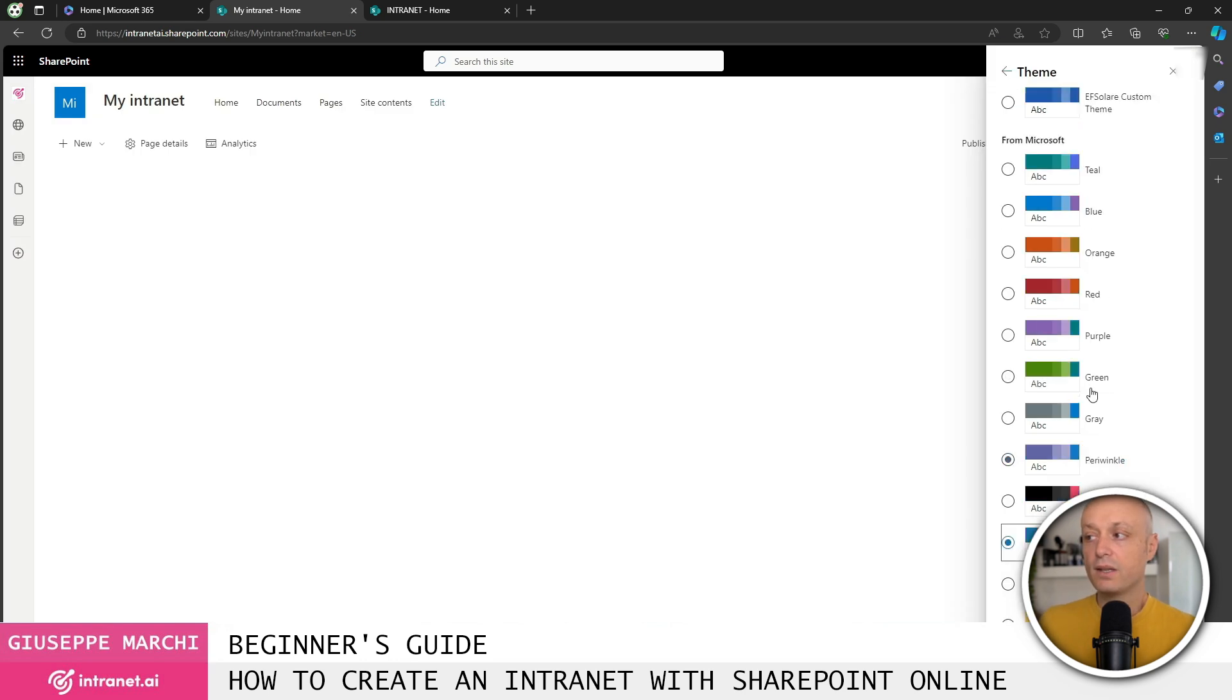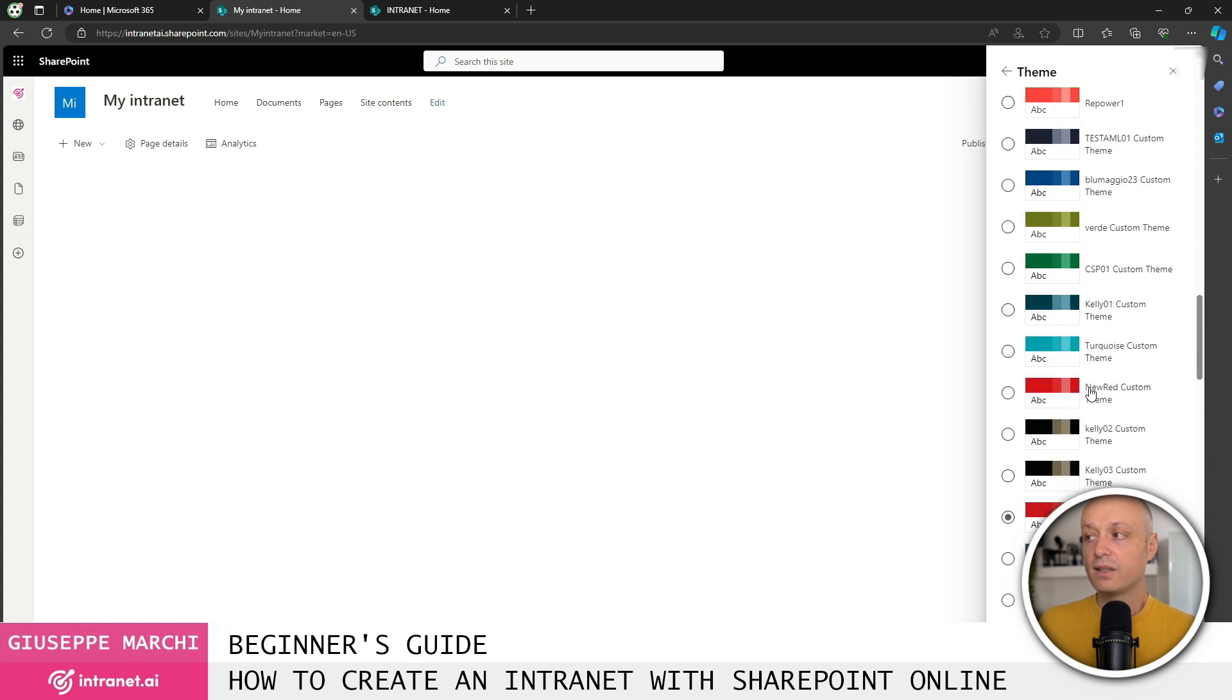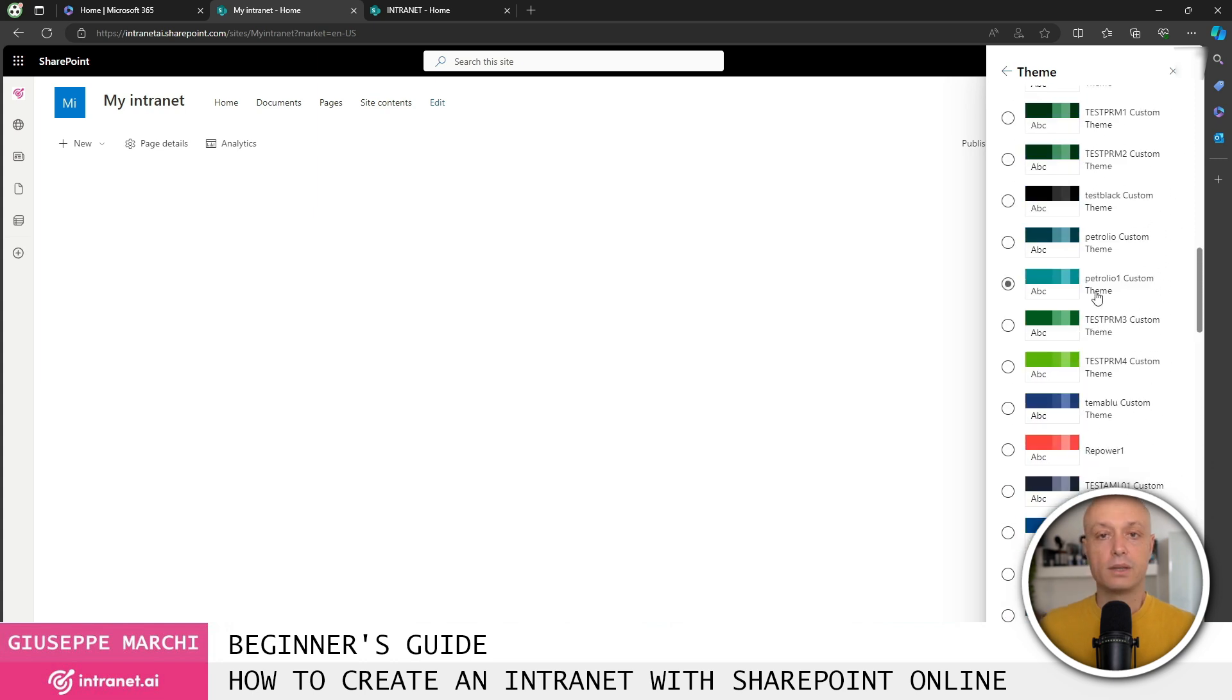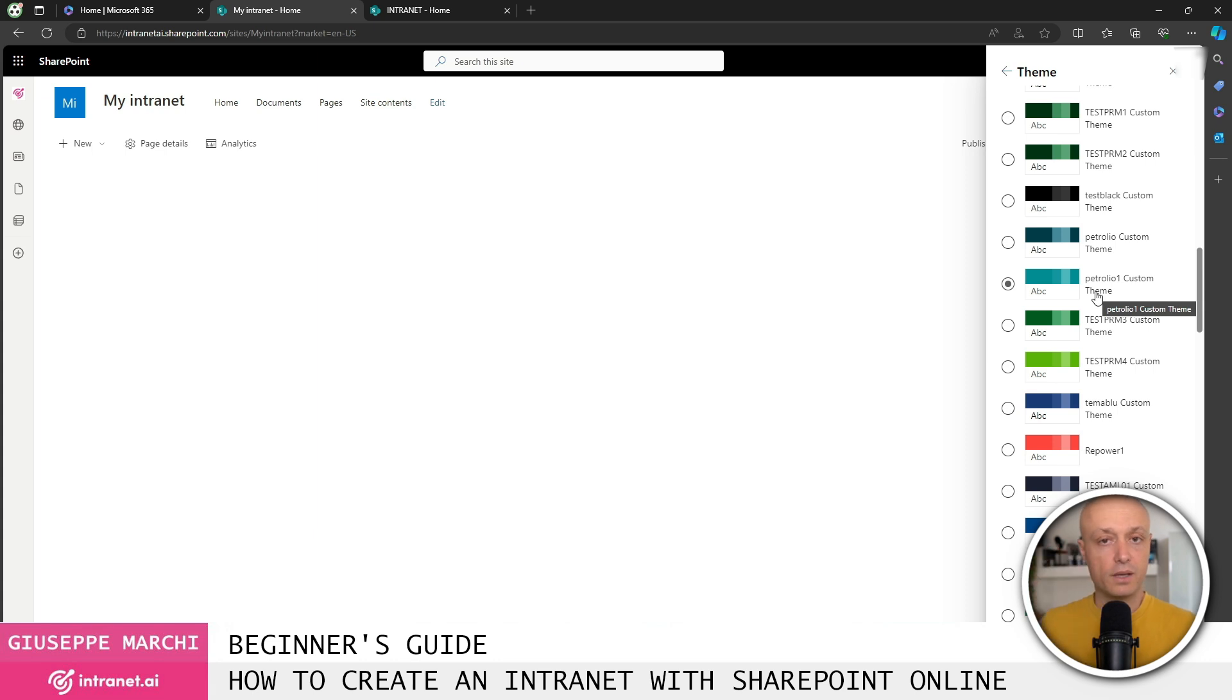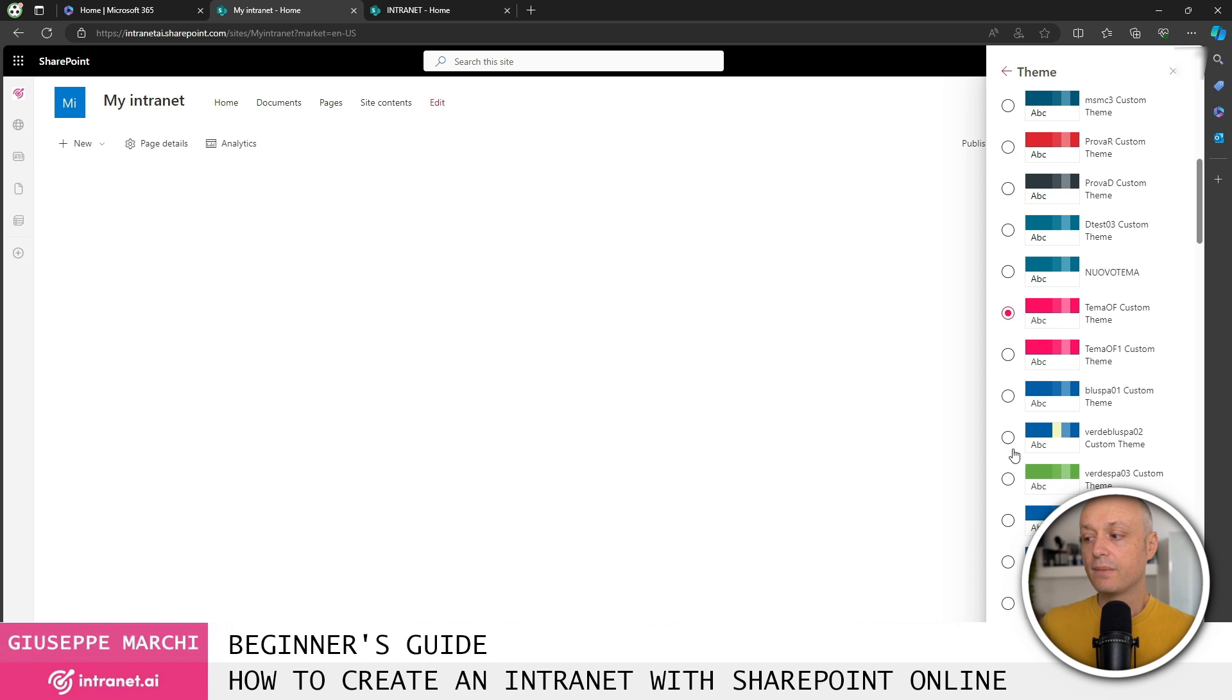Alternatively, if you want to make even more advanced customizations and choose the detailed colors from the entire color palette that SharePoint Online provides, you can create custom themes, just like we did in this case. Once you've chosen the theme, let's go with this nice pink.